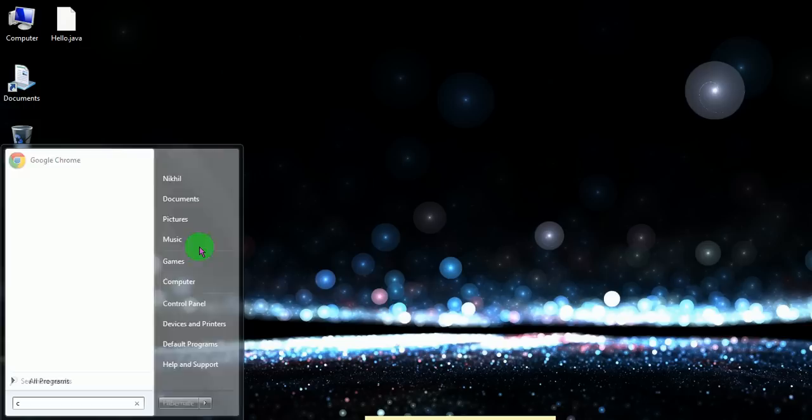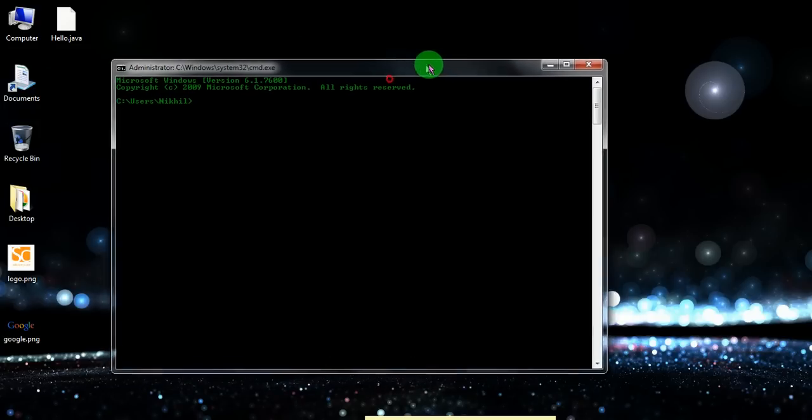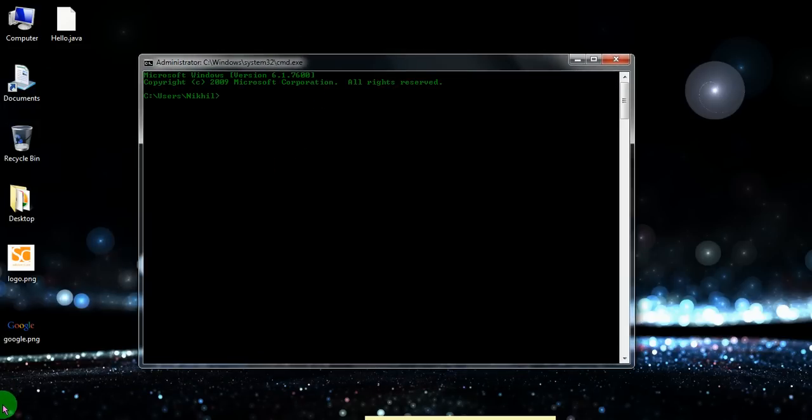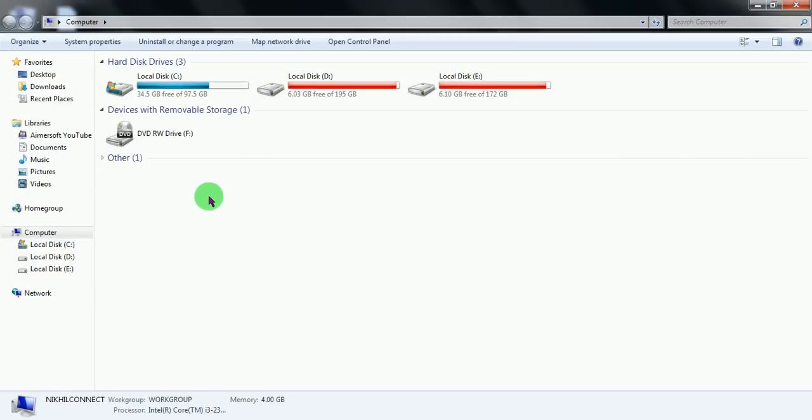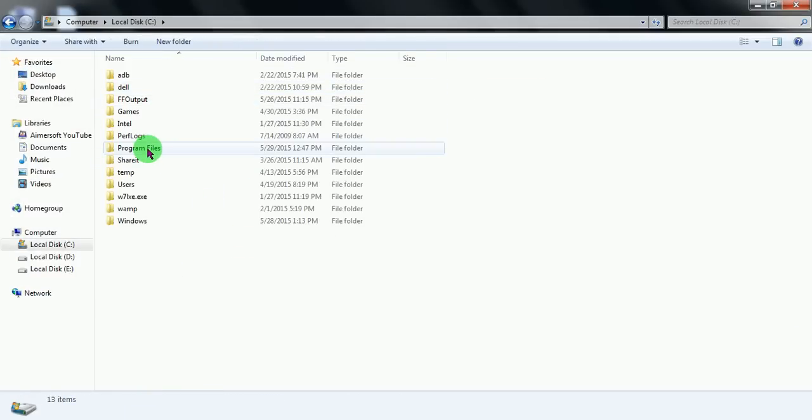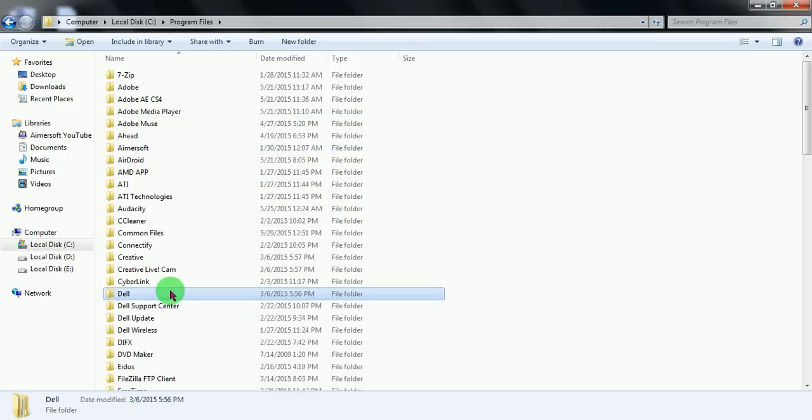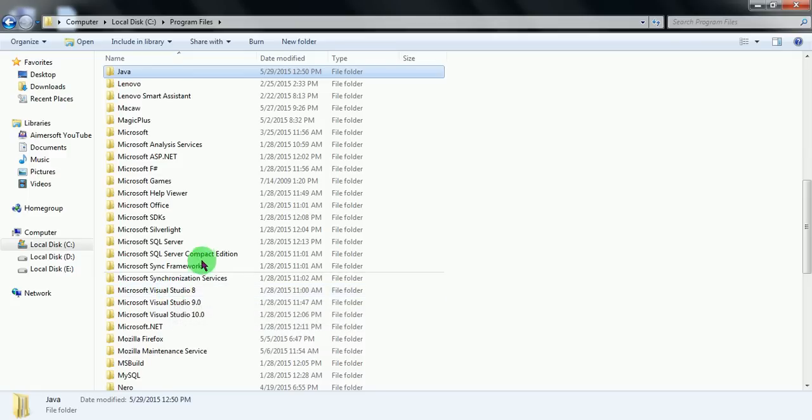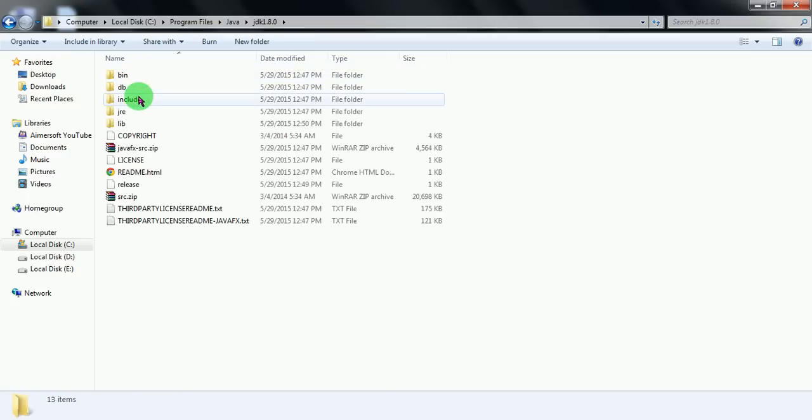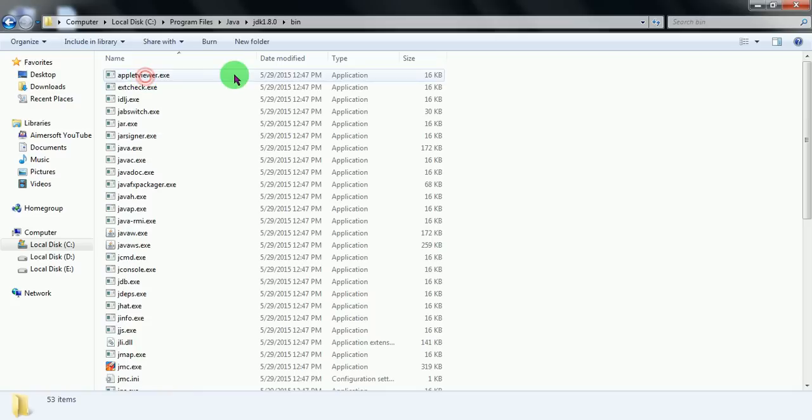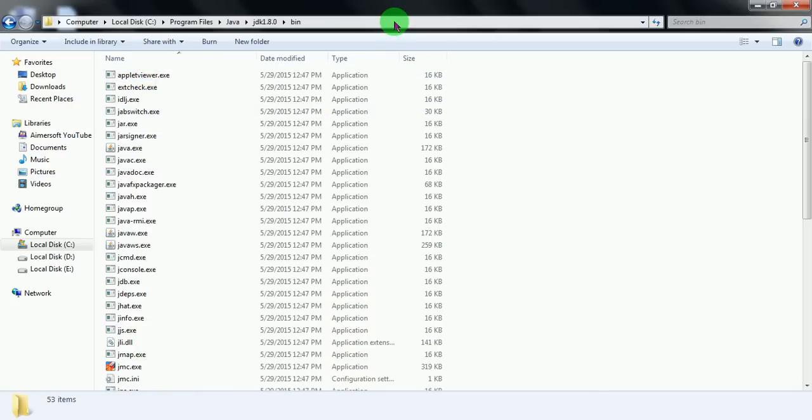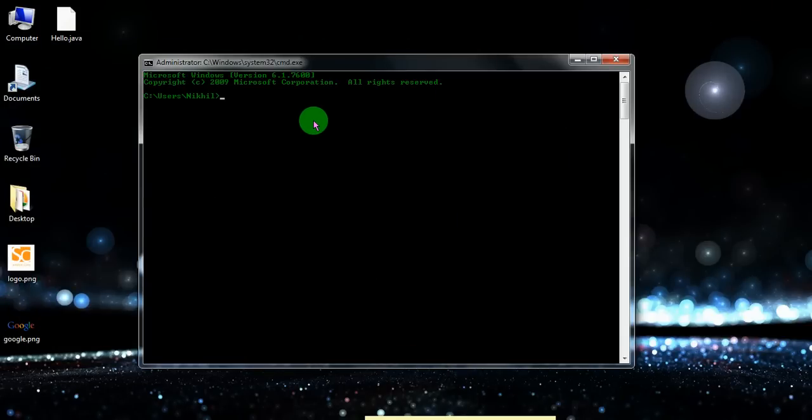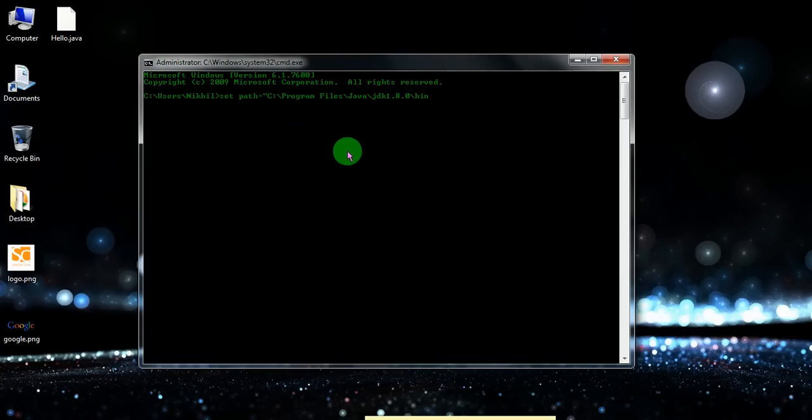This is my cmd. Now one step ahead, just go to C drive, open program files, and find a folder called Java where you have installed your Java. Go to the Java, go to the JDK, and go to the bin. Then copy the path. The next step is to write set path equal to double quotes, then paste the path, then complete the double quote, then press enter.